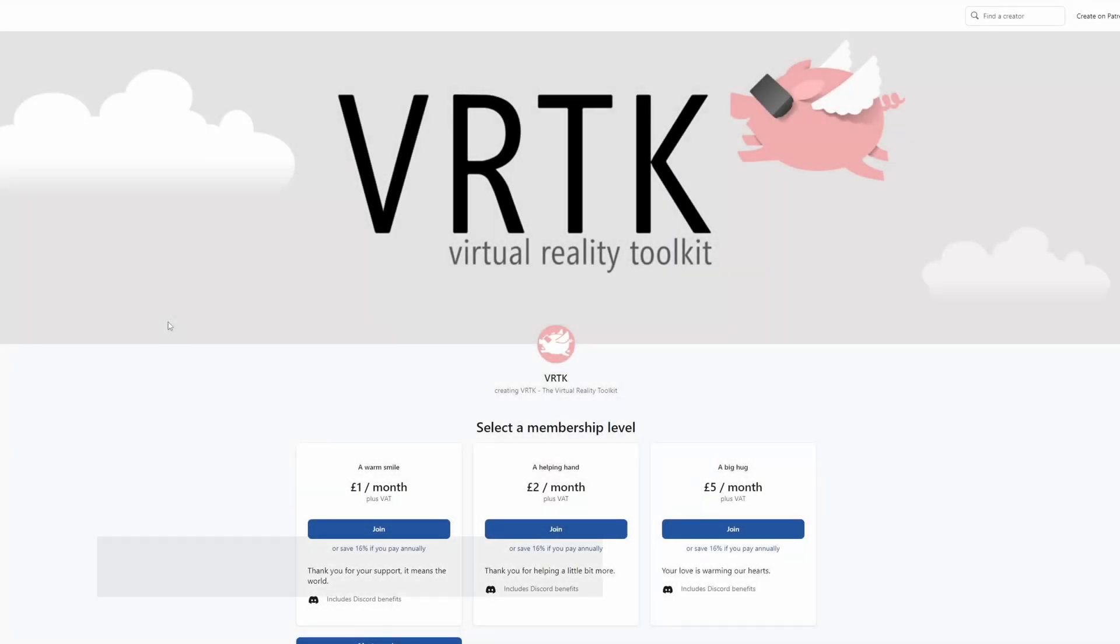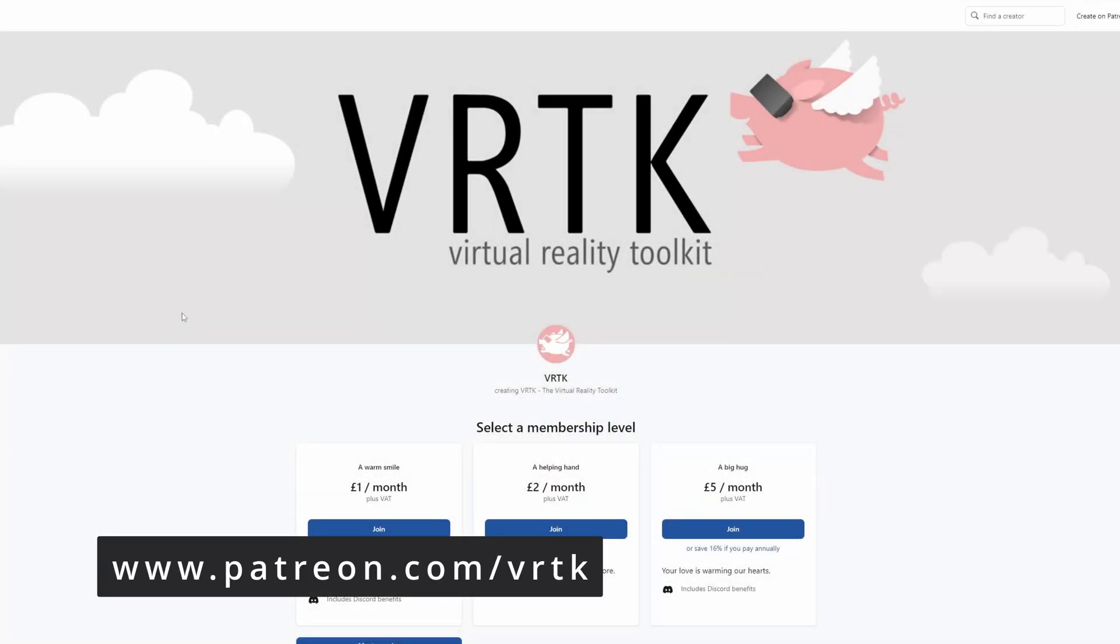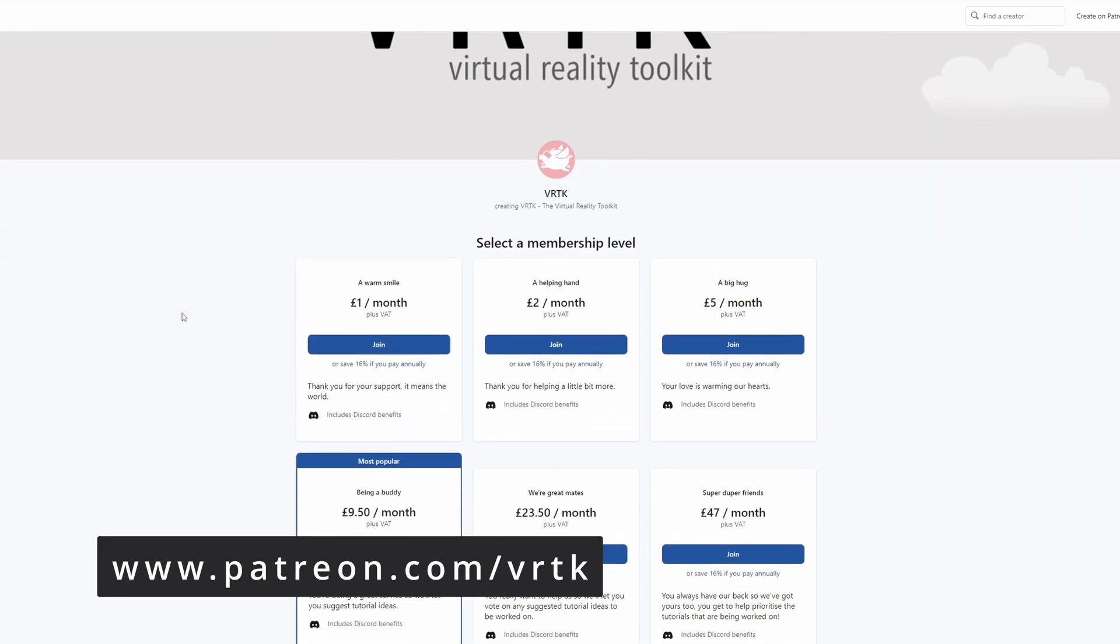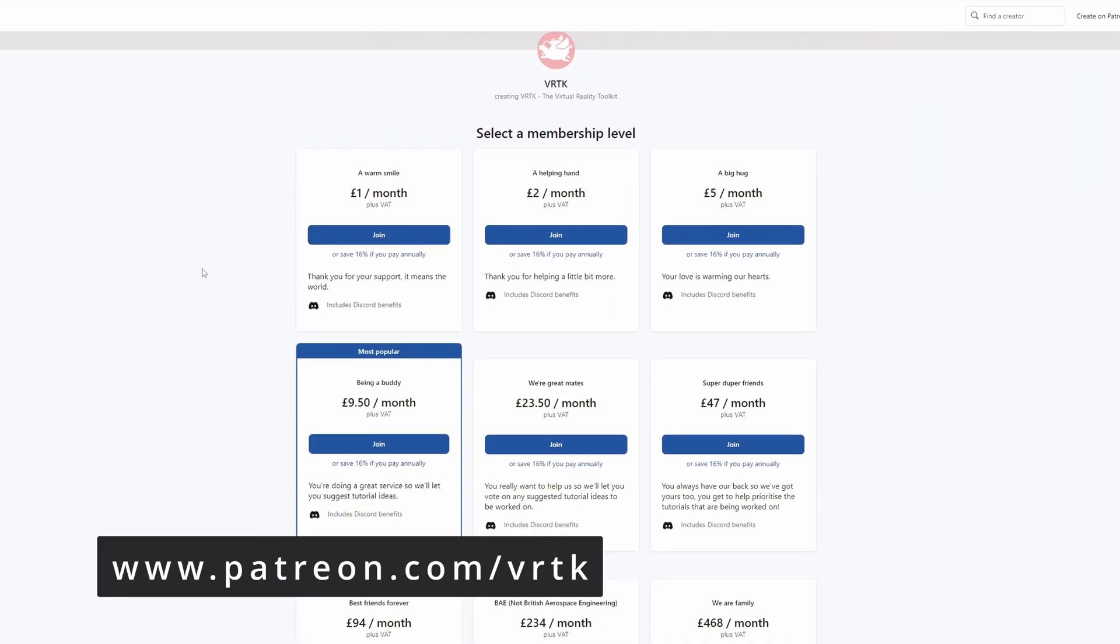Please consider becoming a VRTK patron. There are plenty of membership levels to sign up at and it really helps to fund these videos.